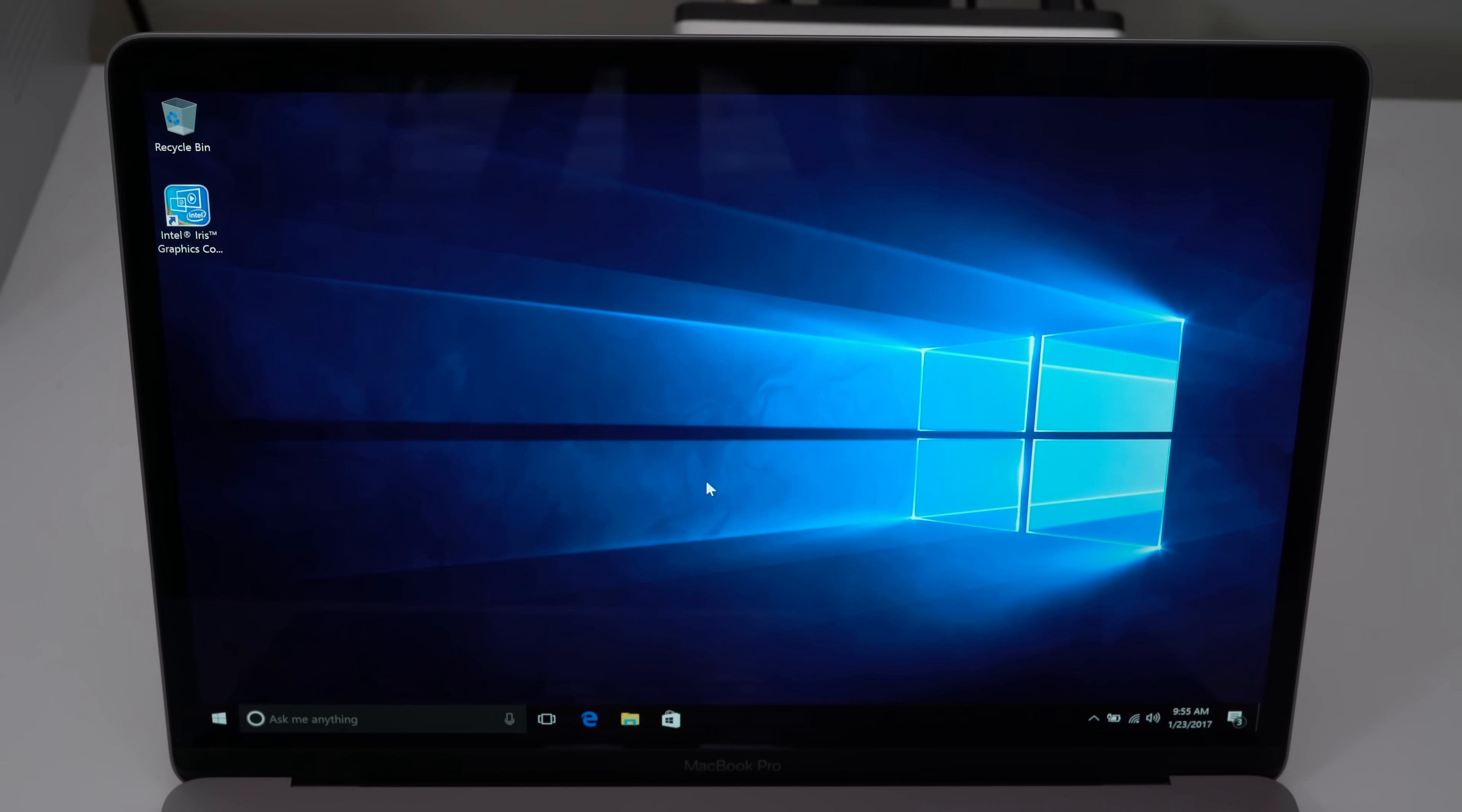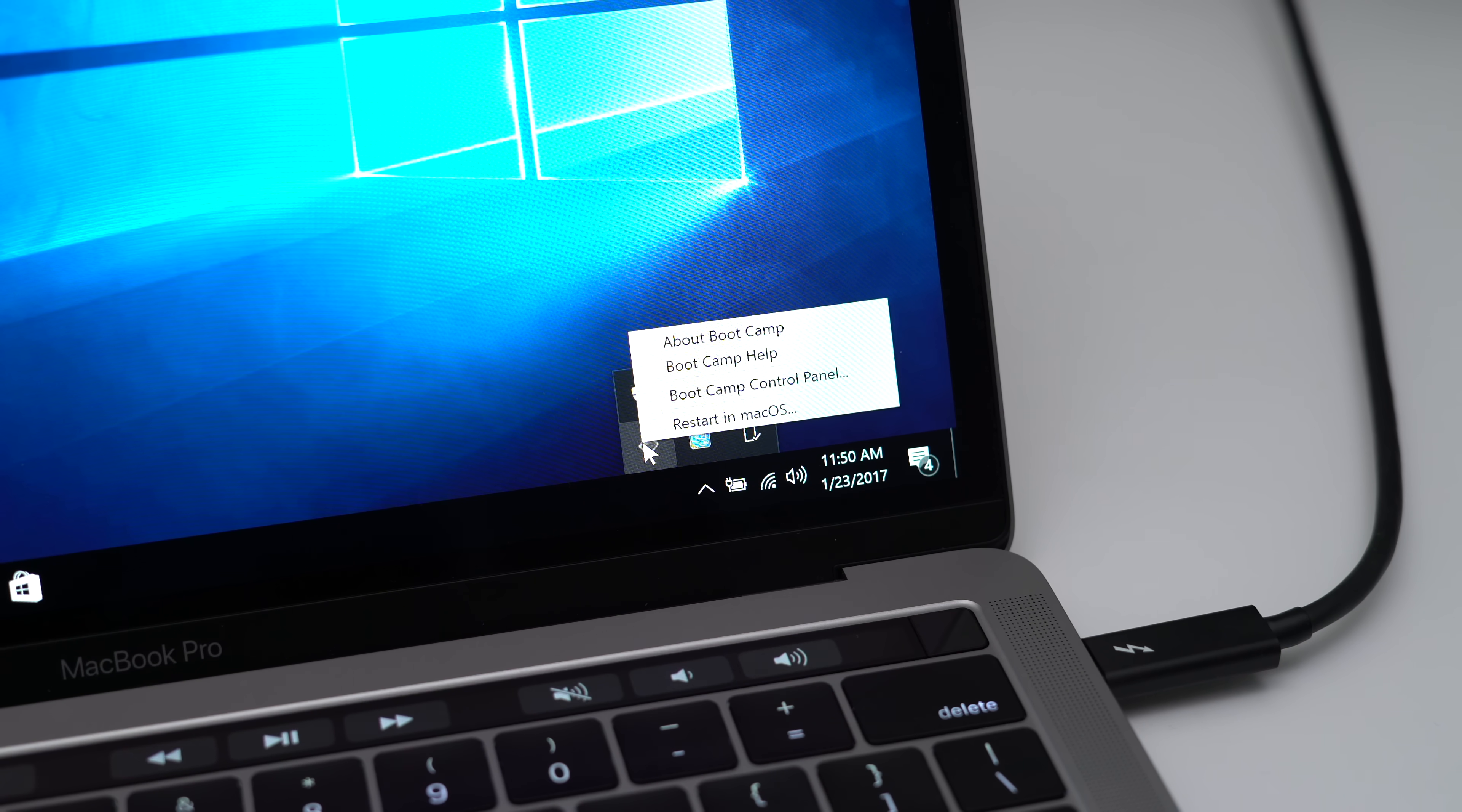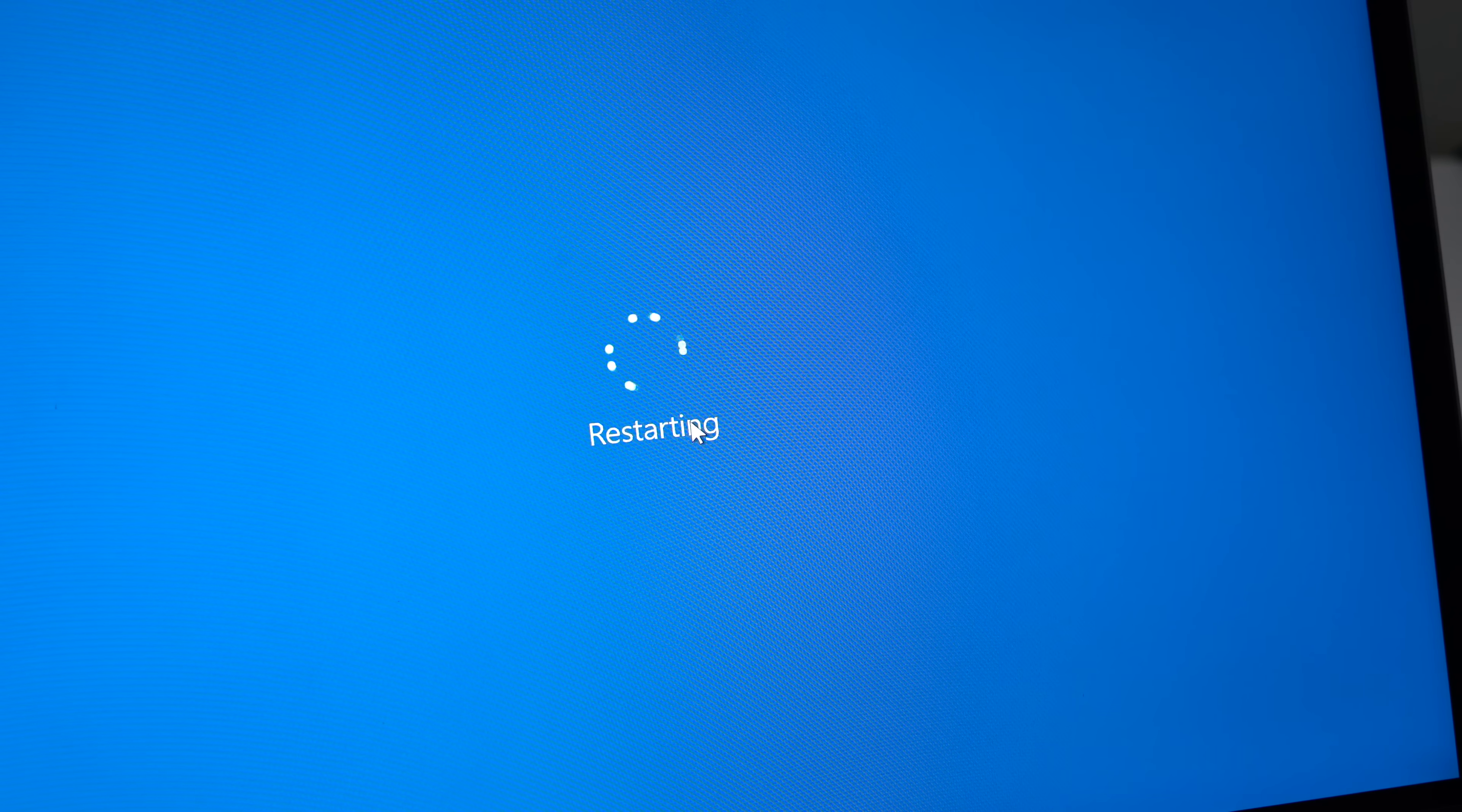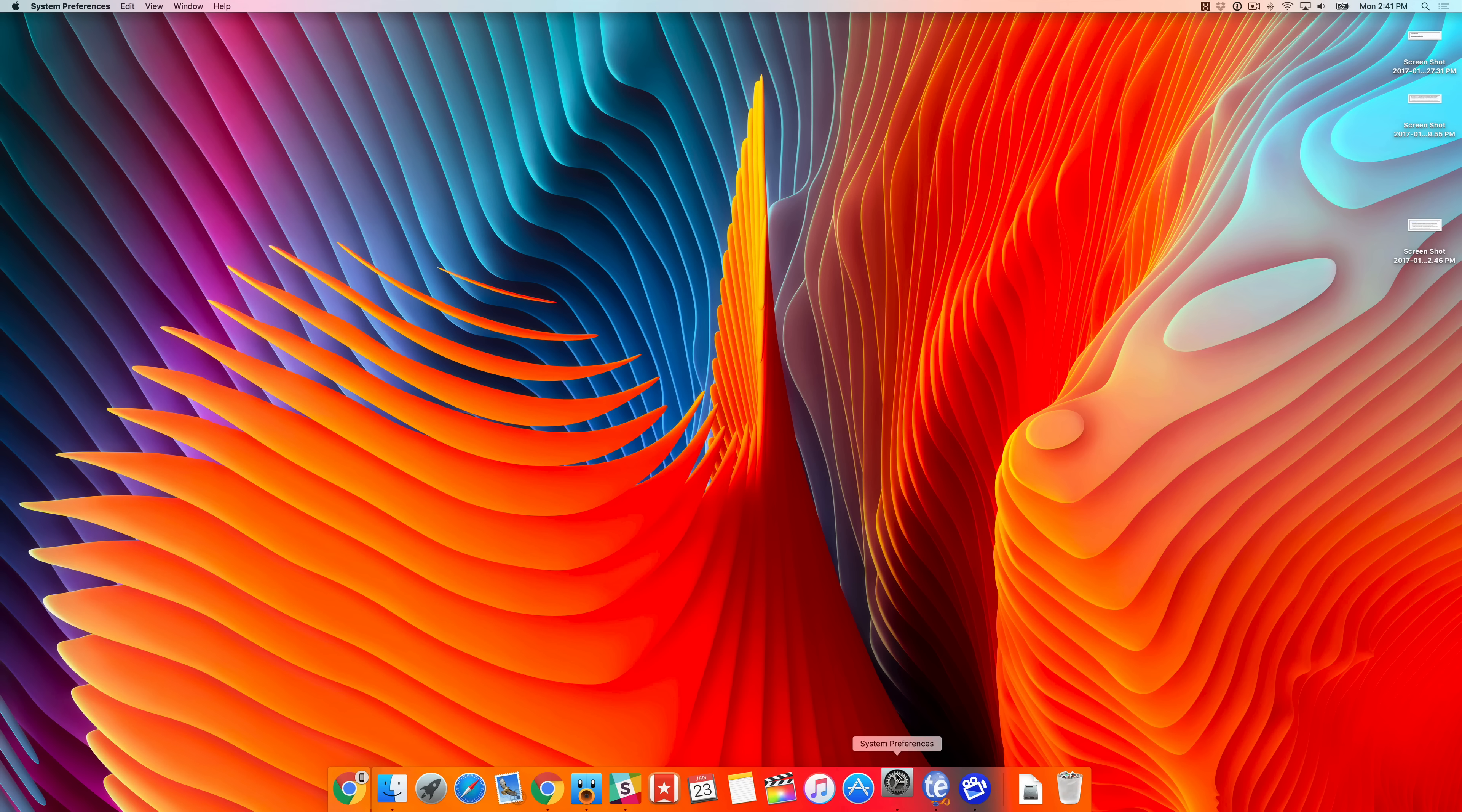So now how do you reboot into macOS if you want to go back? Well, you just click the little system tray there and then click where it says Bootcamp and then click Restart in macOS. It's that simple. So that will reboot you, take you back to your macOS installation and you can use your Mac like normal.